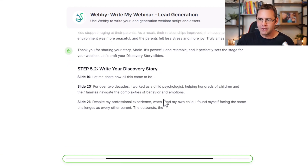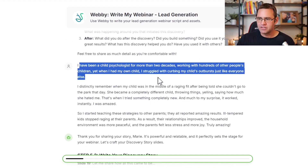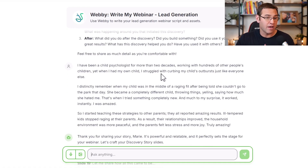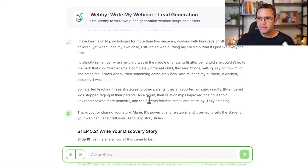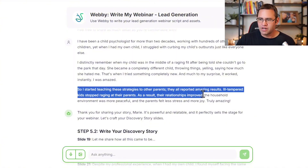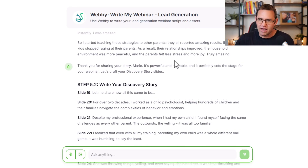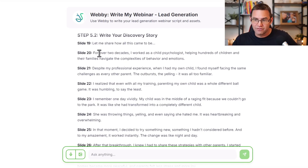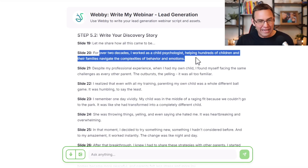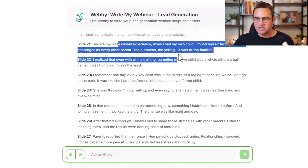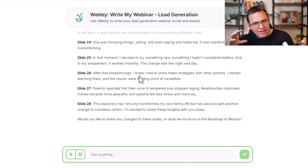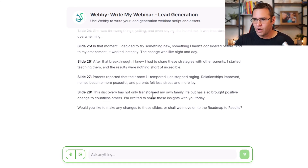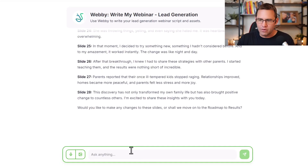So I plug in something like: 'I've been a child psychologist for more than two decades. I've worked with hundreds of people's children. Yet when it came to my own, I struggled like everybody else. I remember my child in the middle of a rage fit — I tried all the usual stuff and it didn't work. Then I discovered something completely new. After that, I started teaching other parents and they had the same amazing results.' And Webby writes out that entire section, seeding authority and adding context. If you just jump into teaching without setting the stage like this, you're missing the mark.